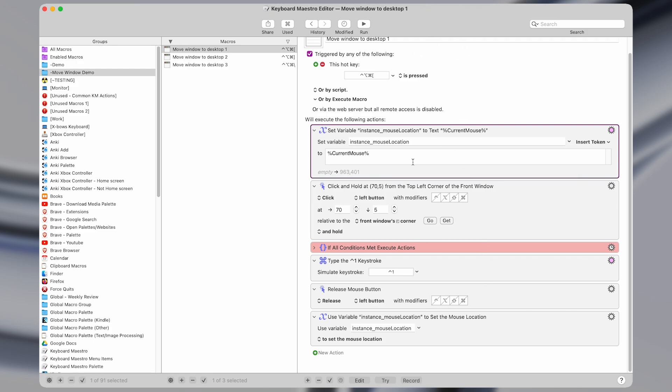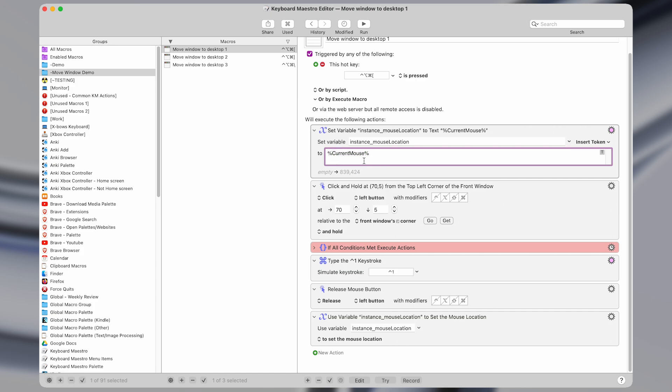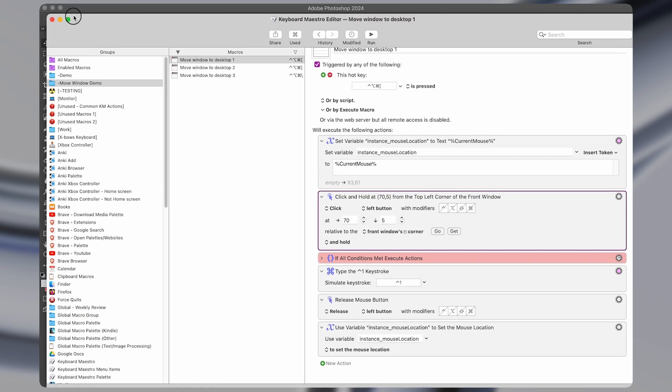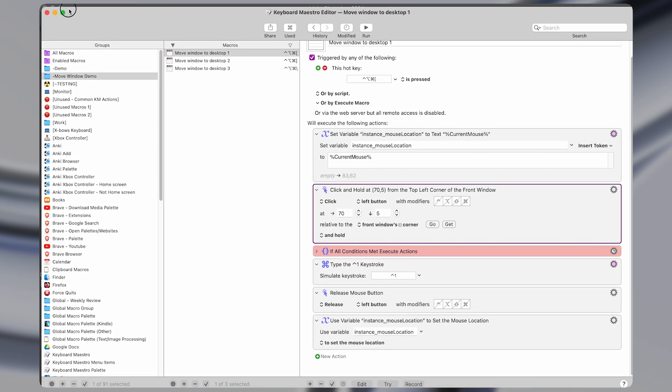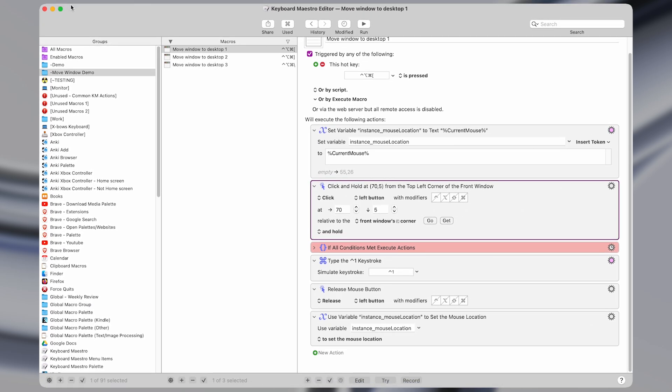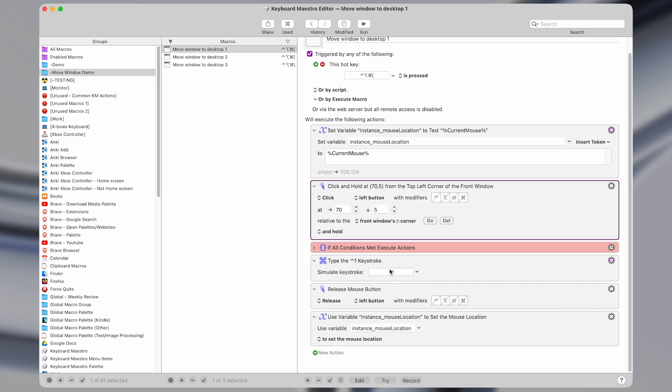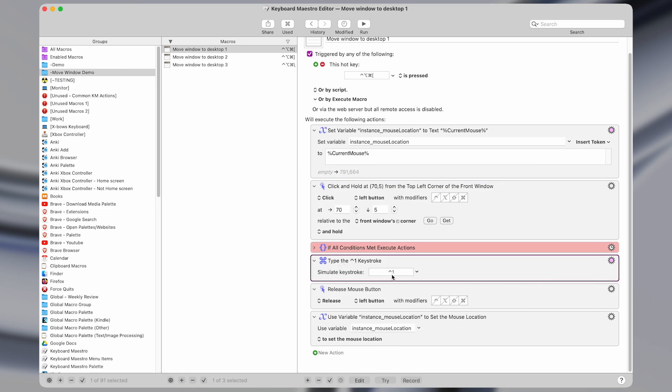So we save the current mouse location using this variable in Keyboard Maestro called current mouse. And then we click at this position up here, which is right next to the top of the window. So we click and hold the mouse here. And I'm going to skip this action for now, I'll come back to it.